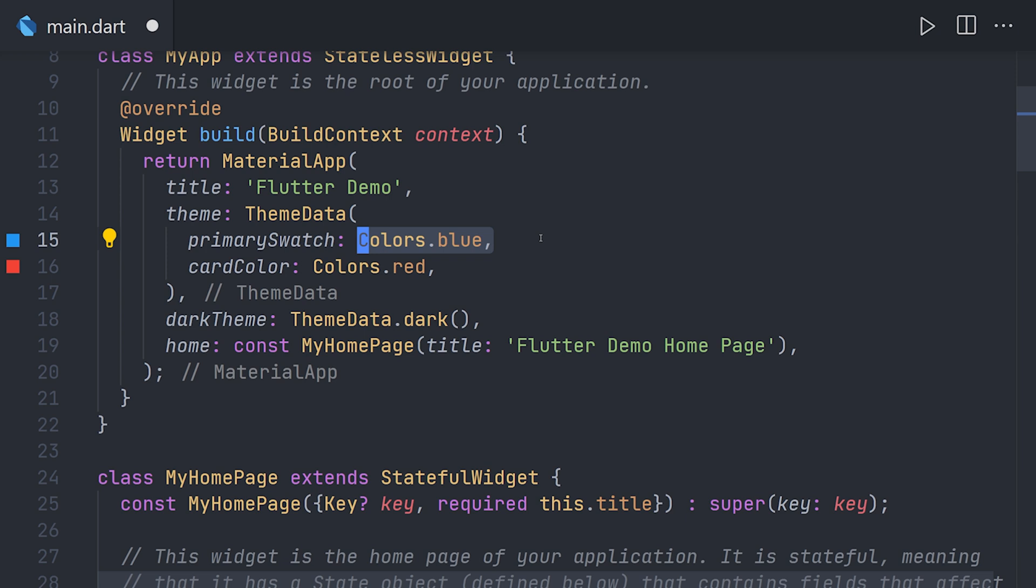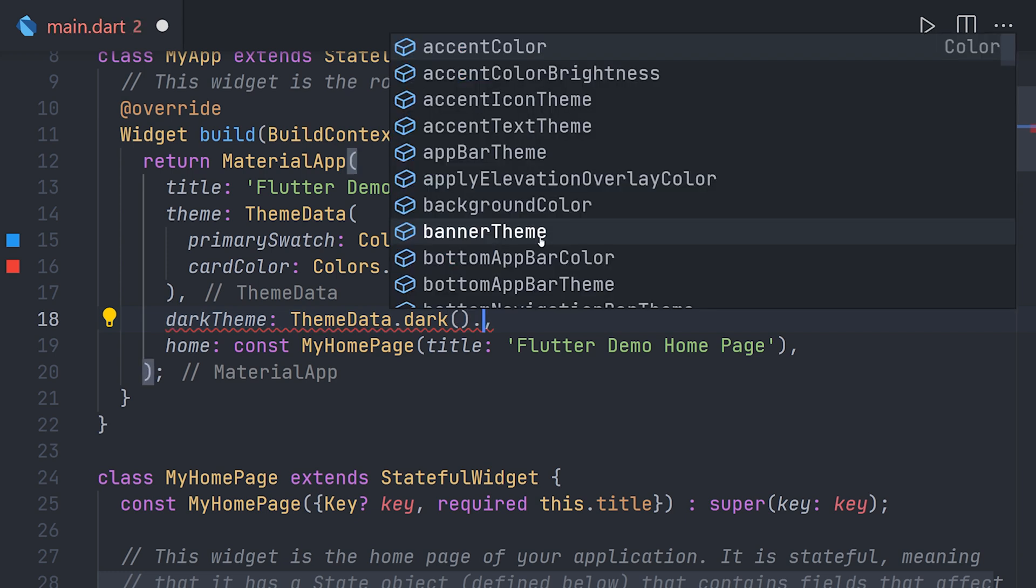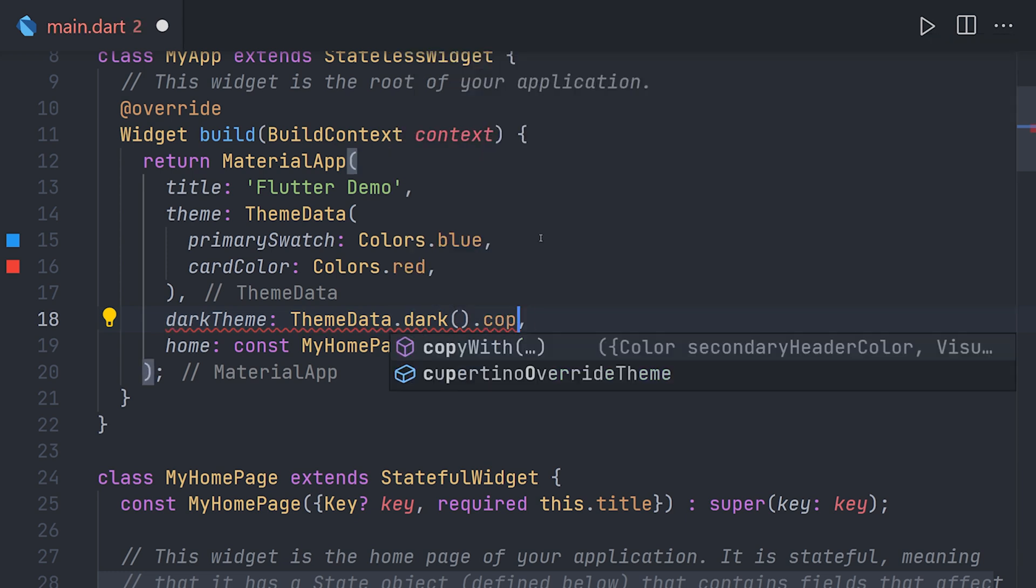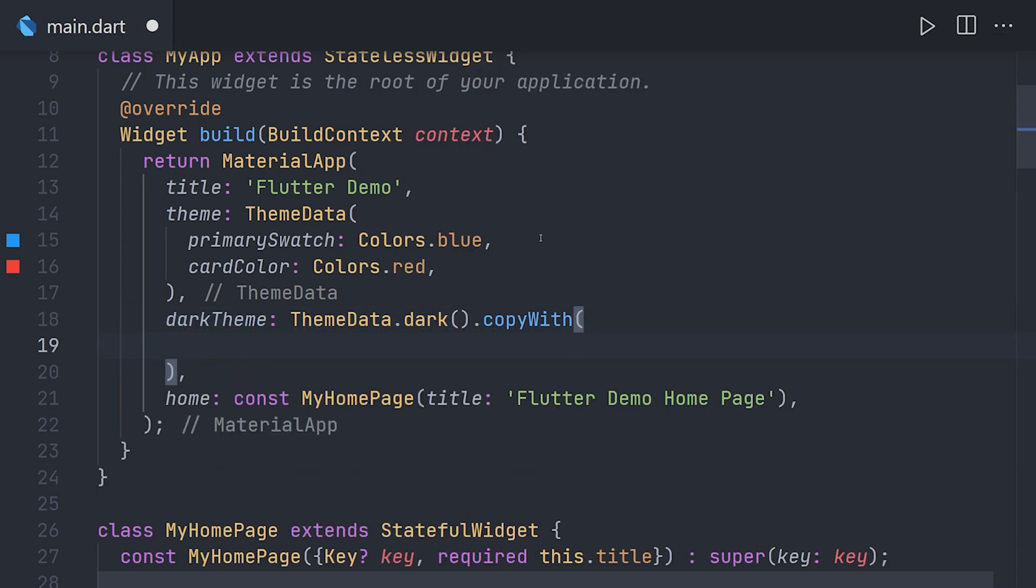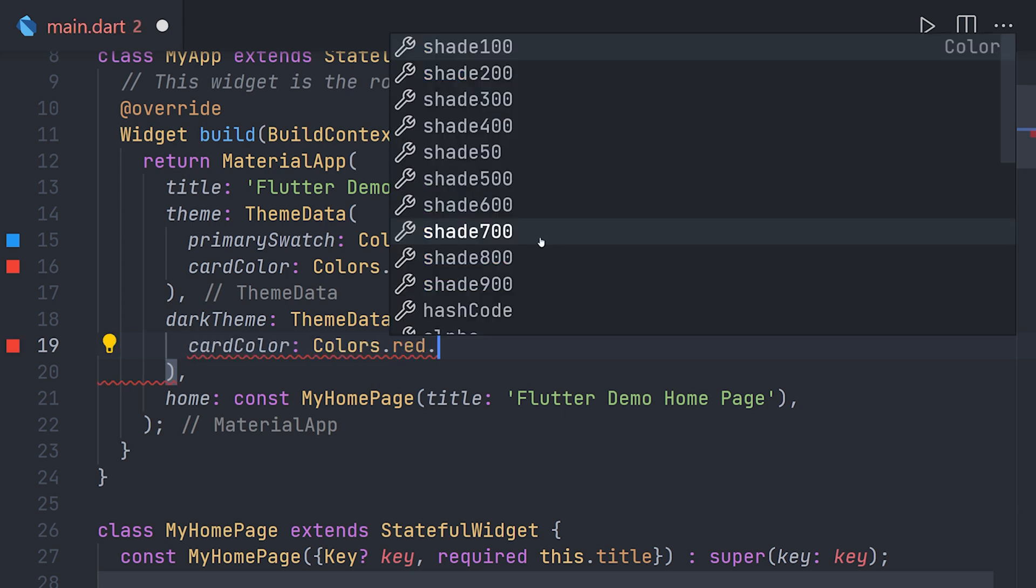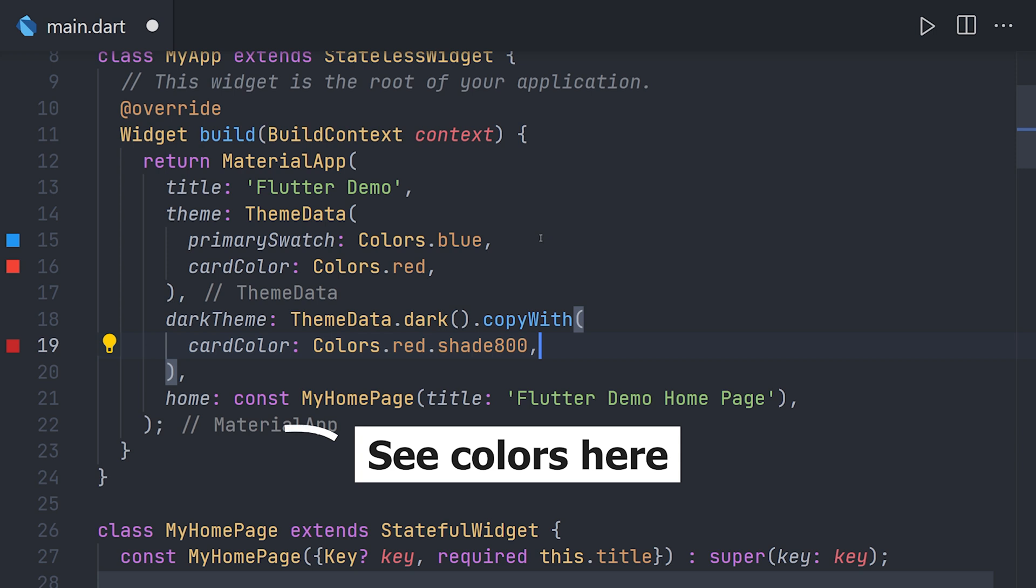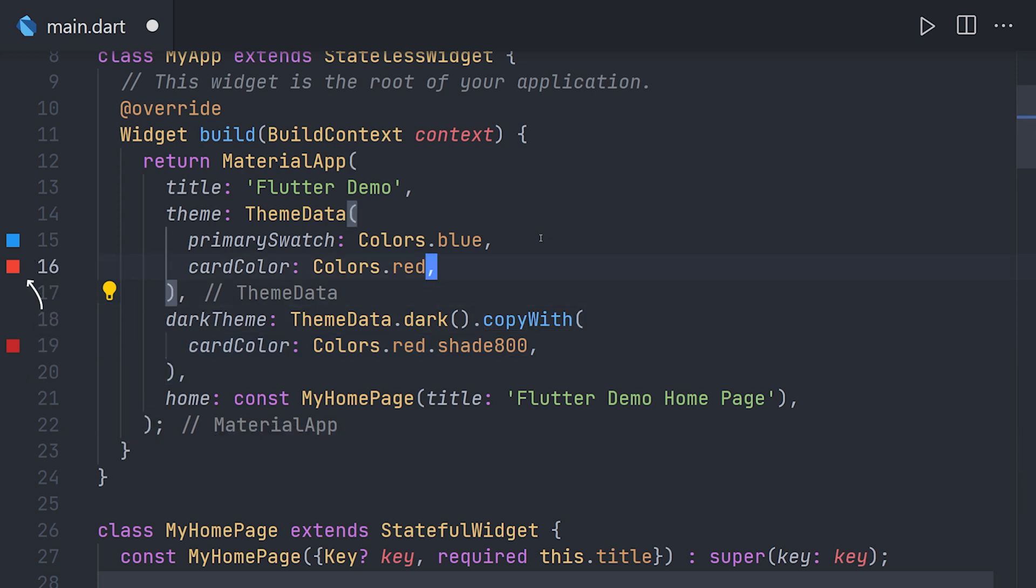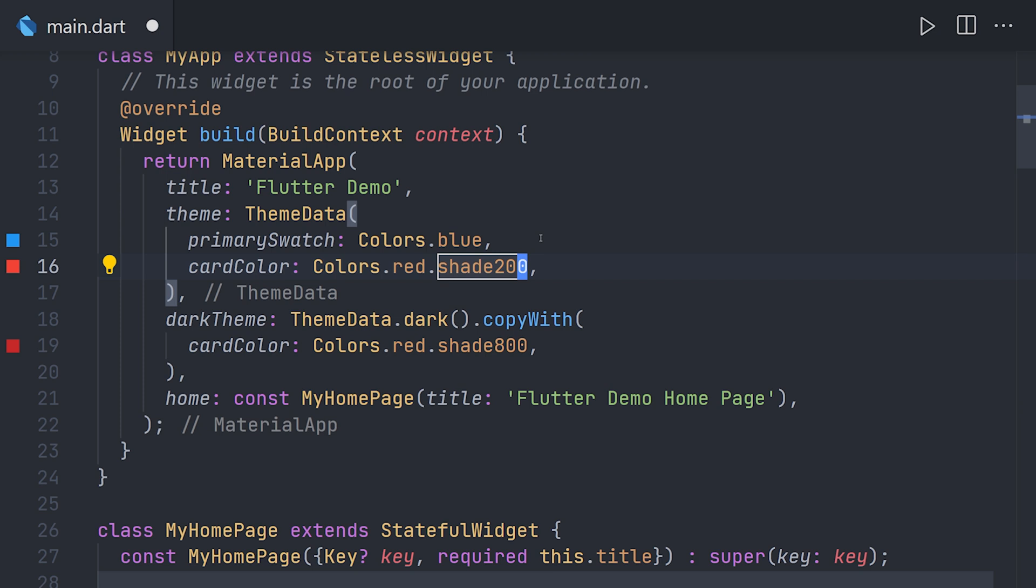Now if we use the themes everywhere the card colors would already be set thanks to the theme. Now let's say we want to change up the card color for both the light theme and the dark theme. So for the dark theme we can select copy with and set the card color to a new color. We're going to set this as the same as before but we're going to add another shade to this red color.